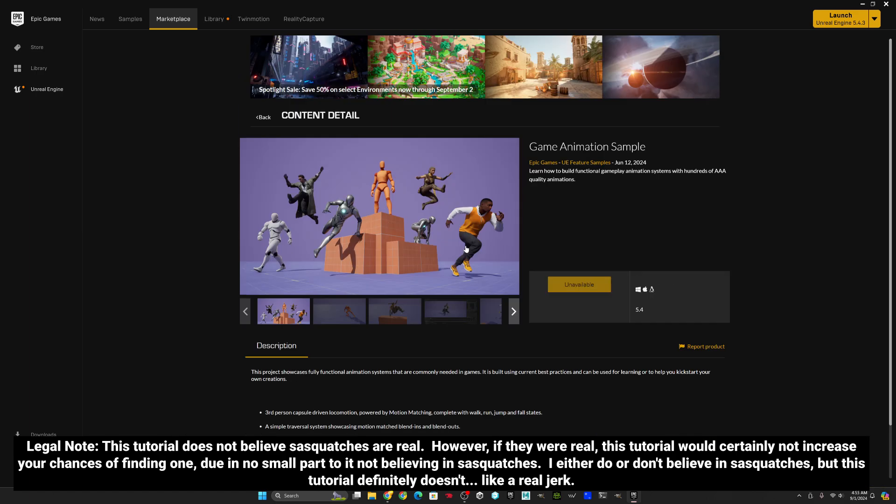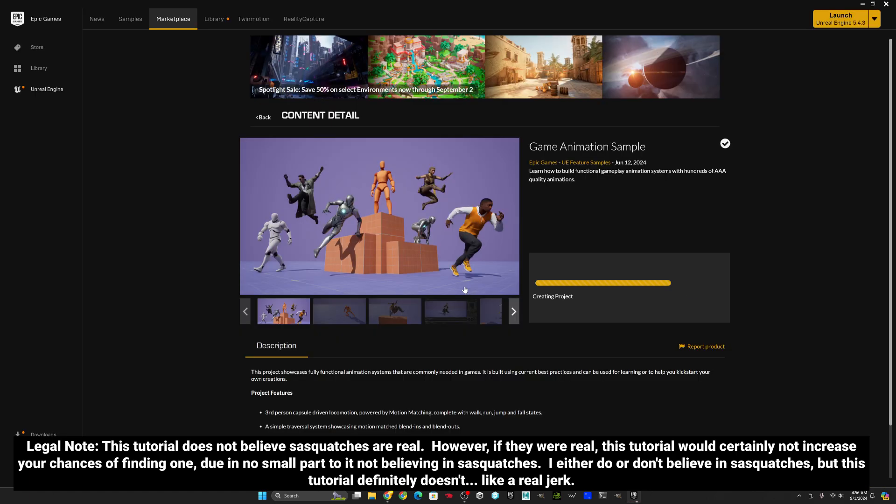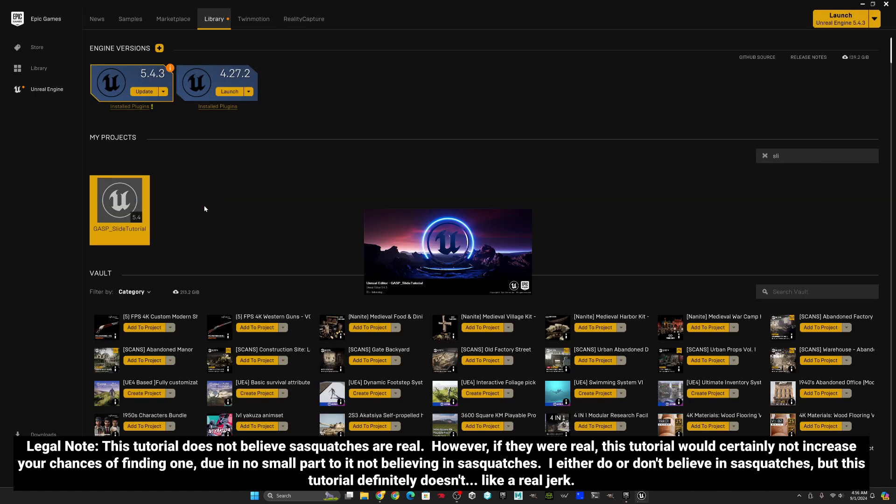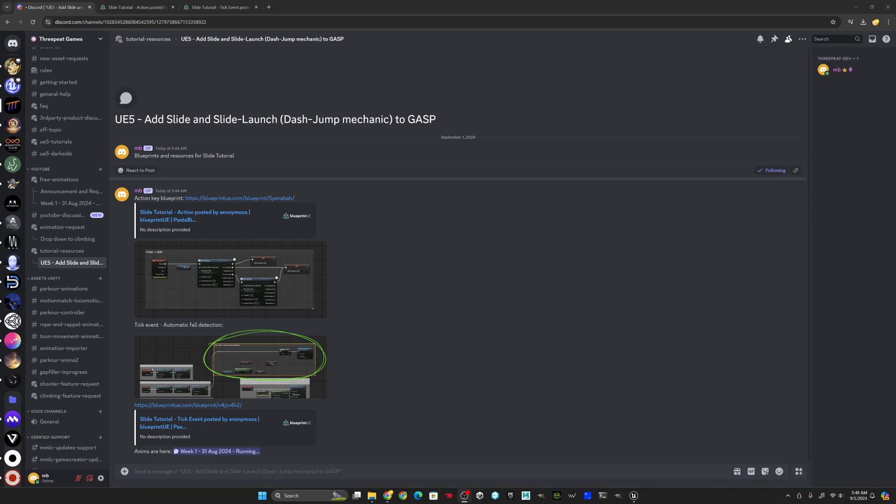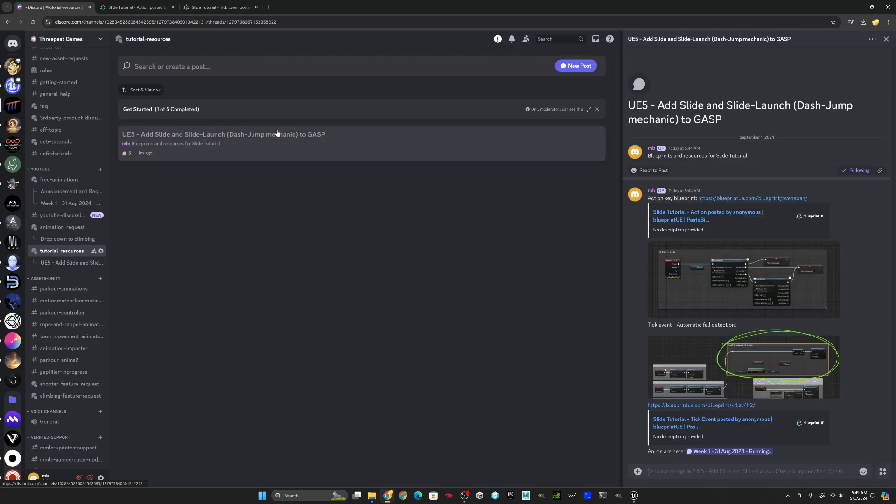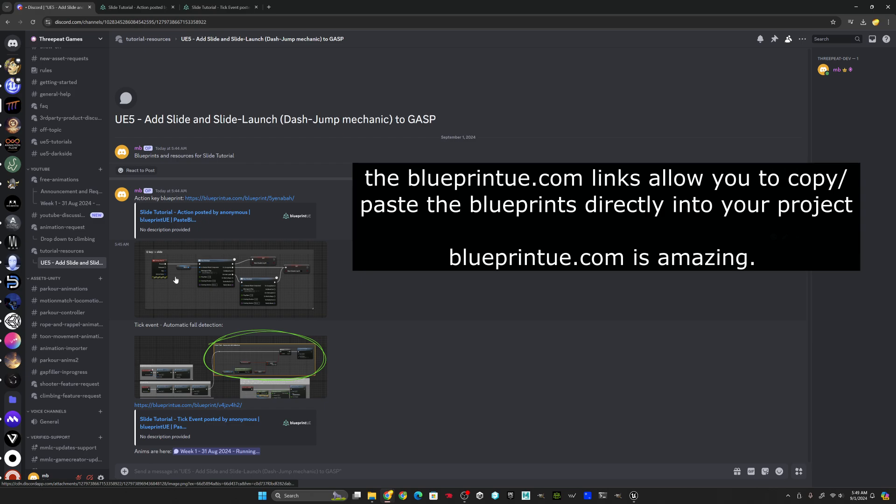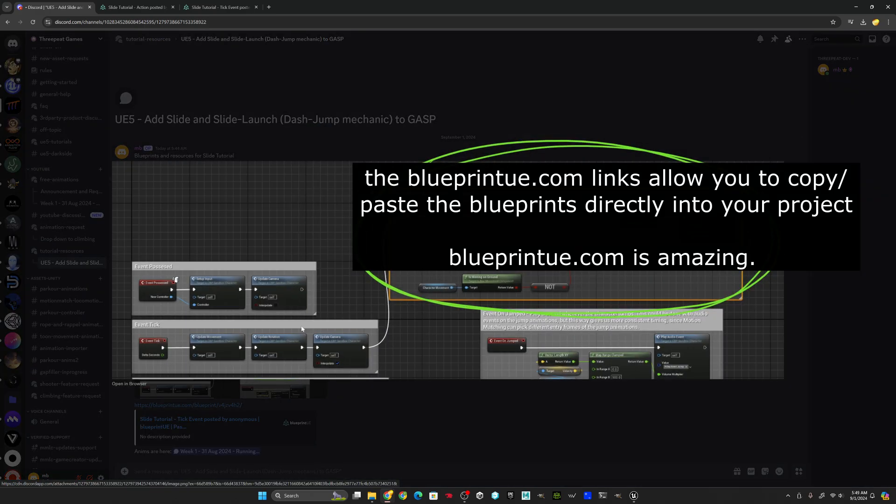First, we'll install the game animation sample from the Epic Launcher, then we'll launch the project. Next, we need to grab the animations. I've put everything on my Discord server, including the animations and links to the UE Blueprint logic created in this tutorial, which I hope makes it easier to follow along and will be faster to implement this mechanic in the future, as you can skip the video and just pull down the Blueprint mods.